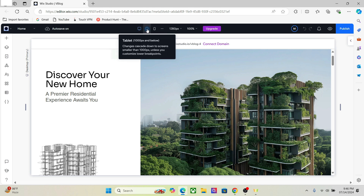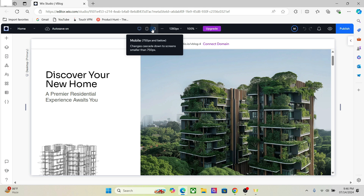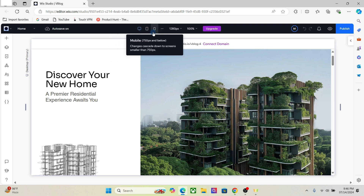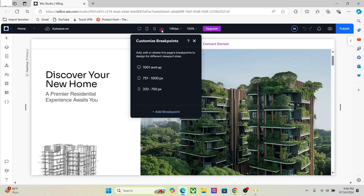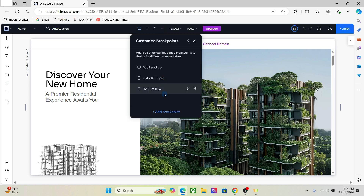In Vixis Studio we have the breakpoint setting on the top right here, and we have three breakpoints by default: desktop, tablet, and mobile. But you can add three more breakpoints, so in total you can add up to six breakpoints and check what your website looks like across different widths. To add a breakpoint, click on this option right here and type in the pixels you want.